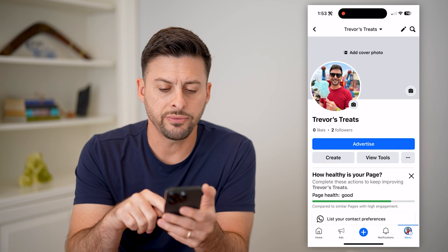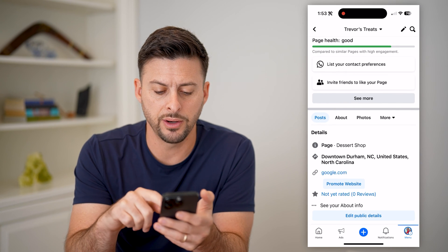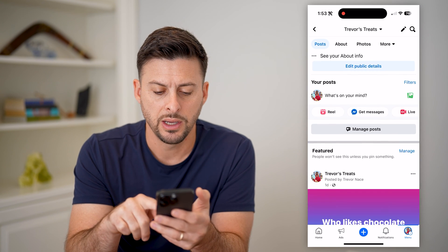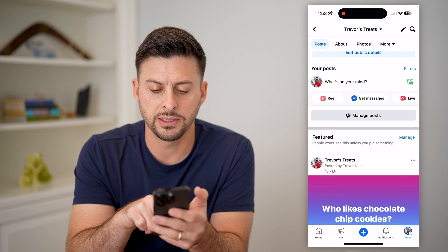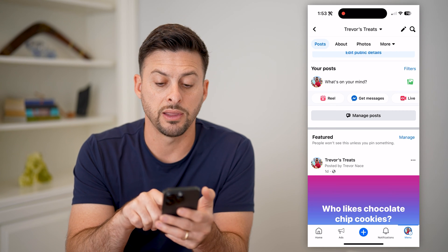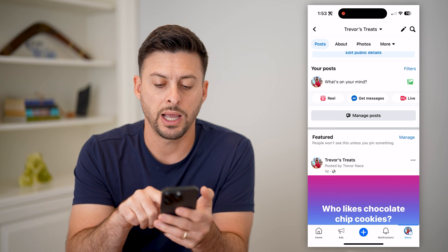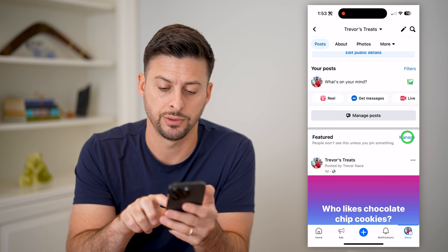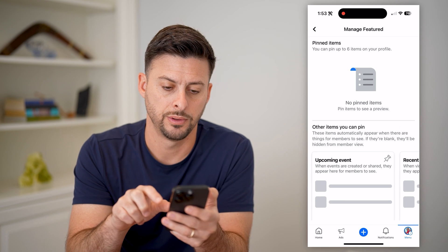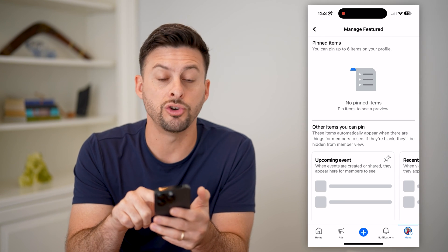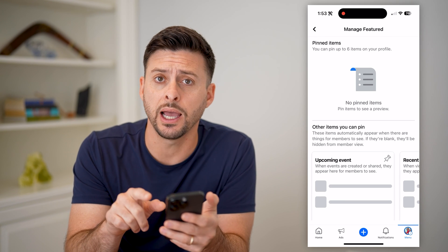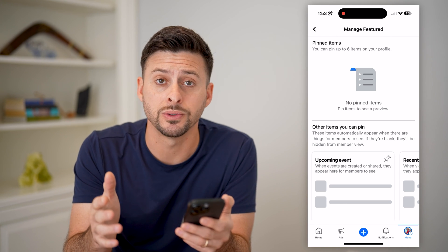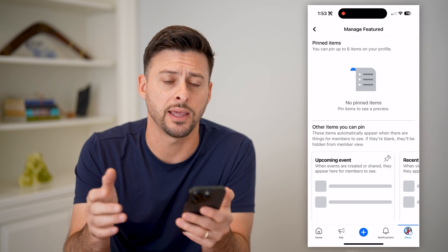All we have to do now is scroll down and you can see under Featured, it says there is nothing here. However, to the right of it, I can hit Manage. And you can see there are no pinned items — photos, videos, posts, anything like that.